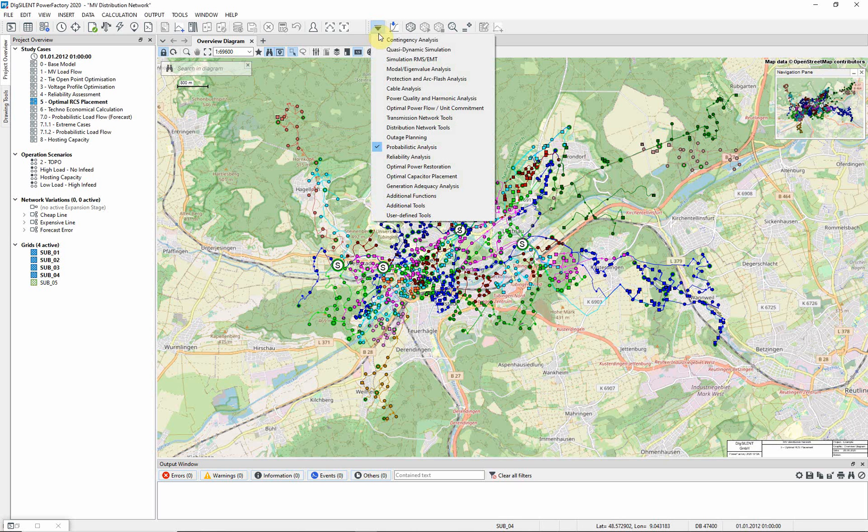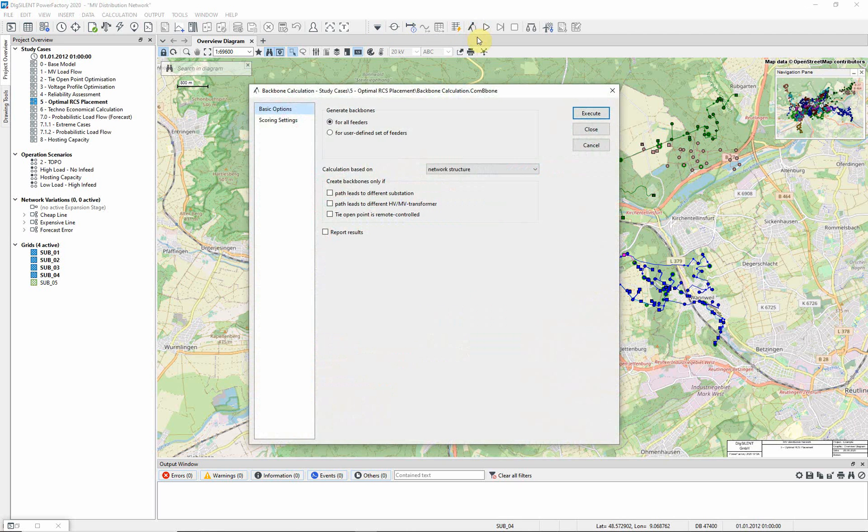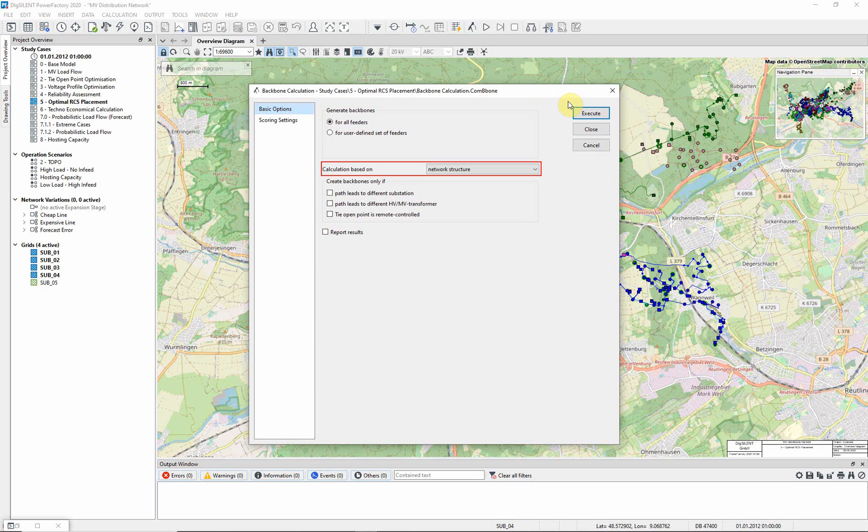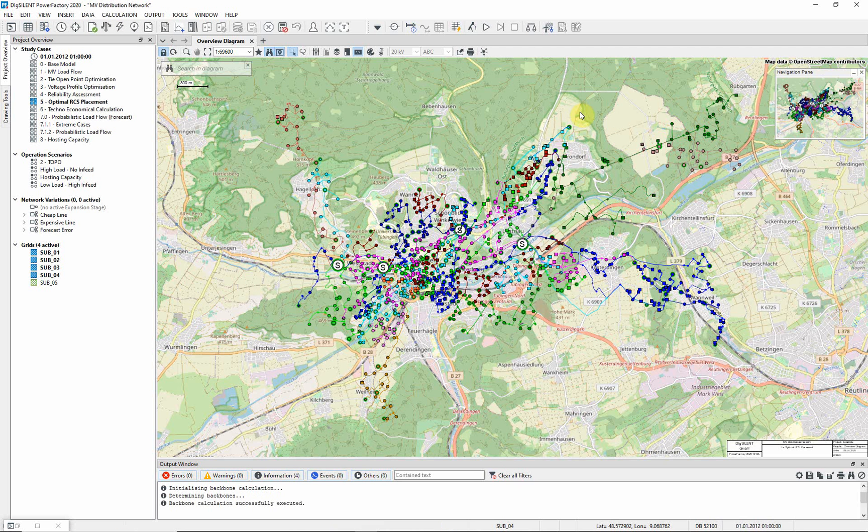Choose the Distribution Network Tools Toolbar and carry out a backbone calculation. Ensure that you generate backburns for all feeders and that the calculation is based on network structure. Execute the calculation.